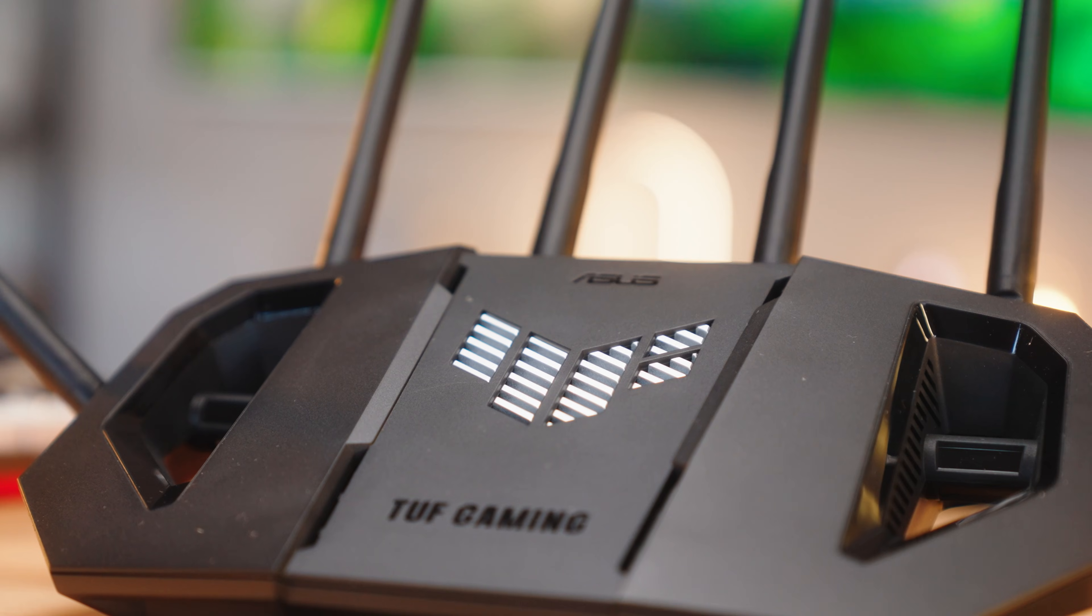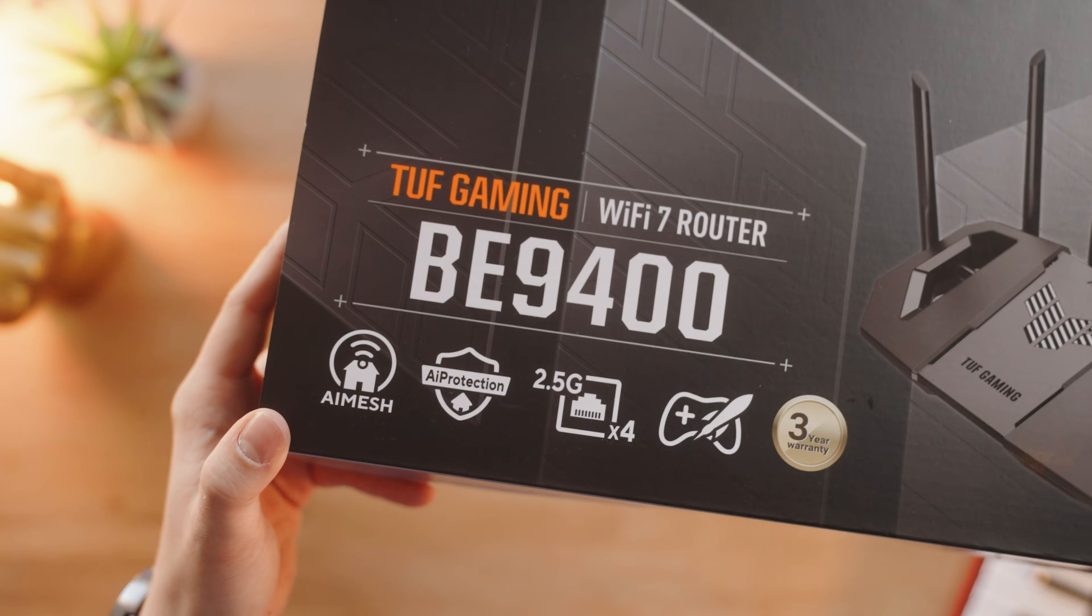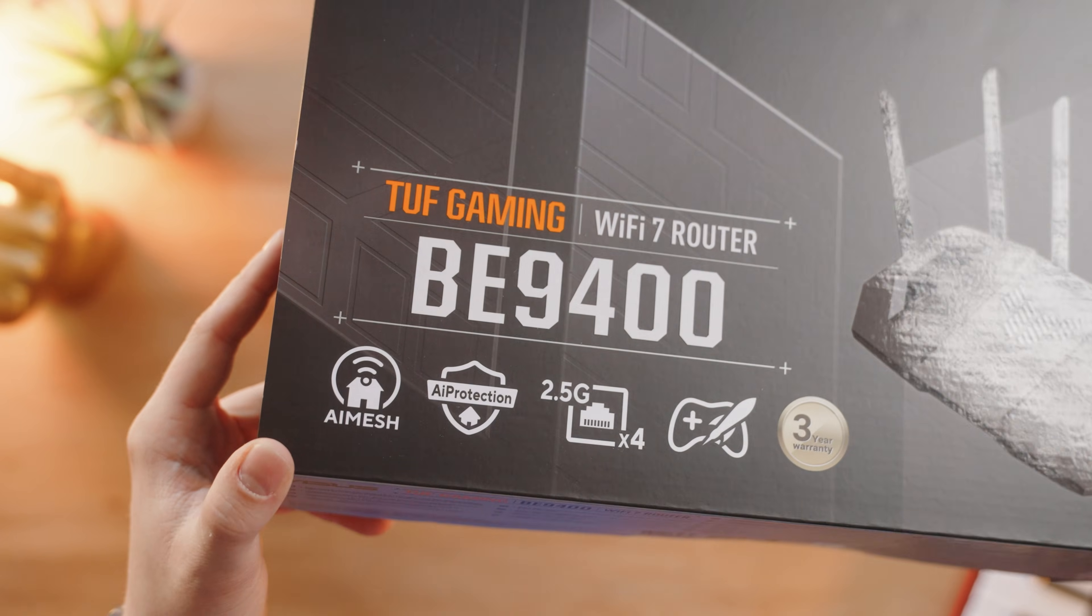Since then I've basically lived with it—different routers, access points, and now this thing. The Asus TUF Gaming BE9400.